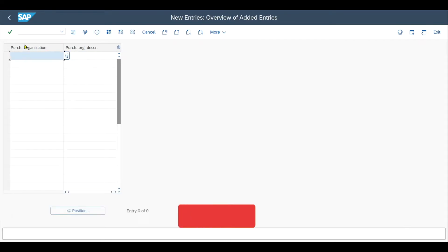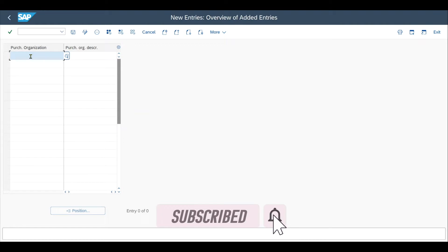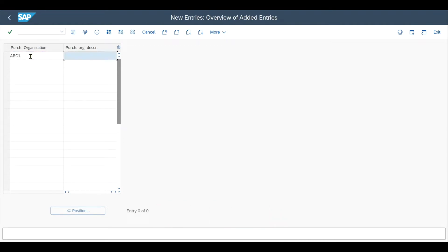We need to provide an ID, which can be alphanumeric and up to four characters—let's say ABC1, for instance—and a description, which can be up to 20 characters. This is basically it. Now we click on save.